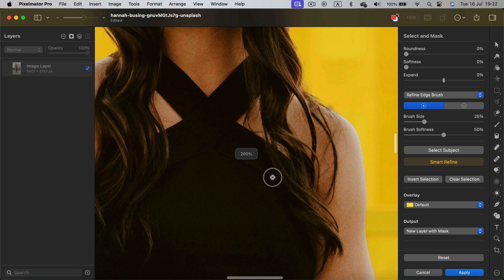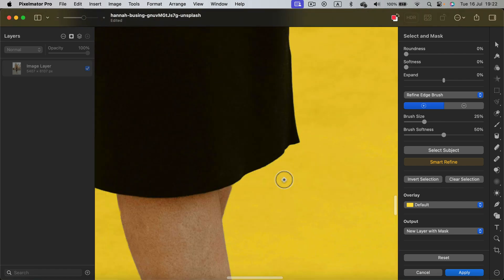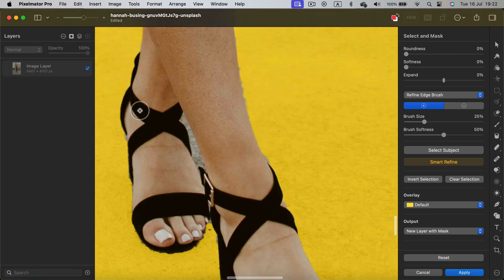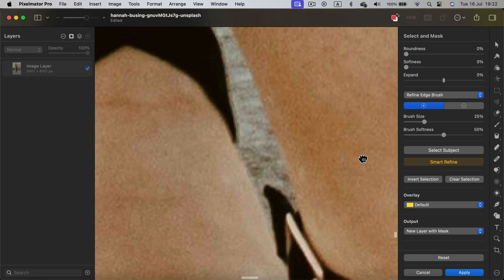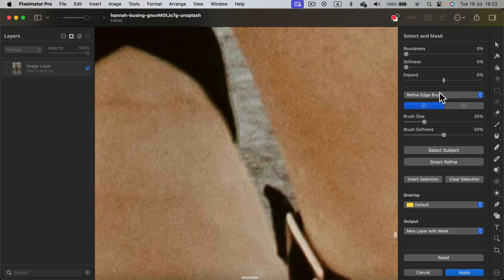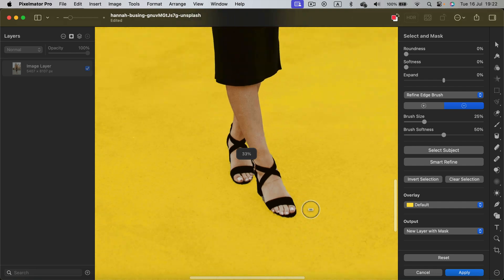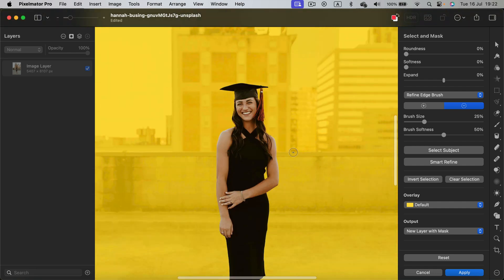All right, now it's time for the final inspection. Let's search for challenging areas. Before we notice that this area was not removed. So let's use the minus.